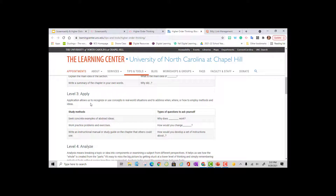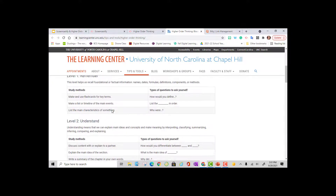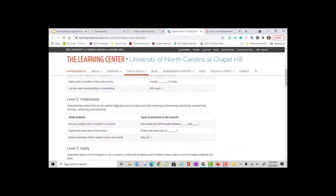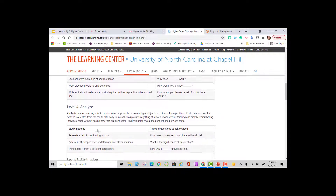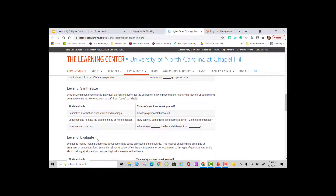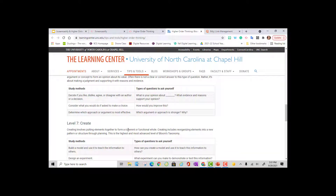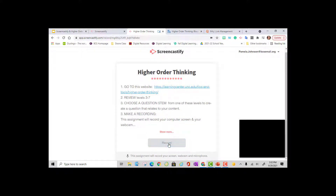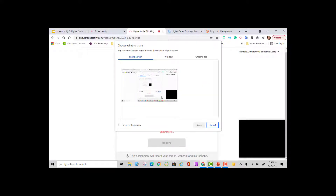This is an example submit lesson. Students can have their directions and you can link a website within the assignment. The instructions say: go to the website, review levels three through seven, choose a question stem from one of the levels to create a question that relates to your content, and then make a recording. This website is about using Bloom's Taxonomy and higher order thinking questions — I can see levels apply, analyze, synthesize, evaluate, and create. Now I go back to the submit page to hit record.